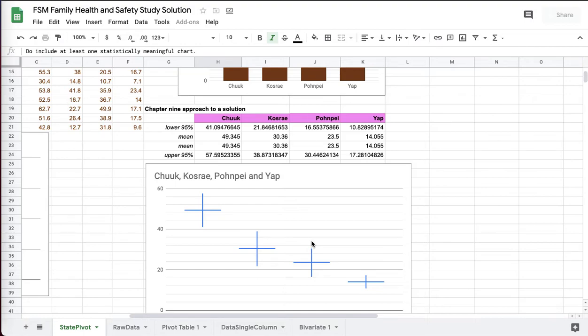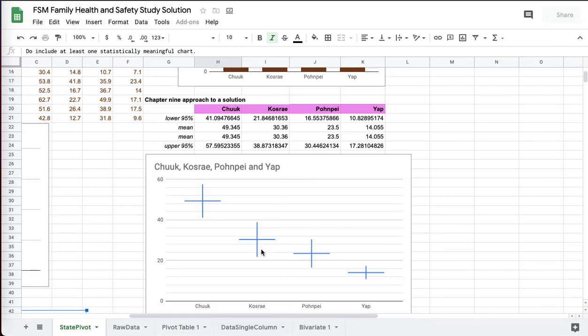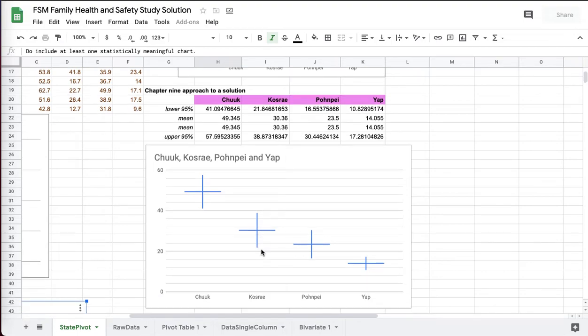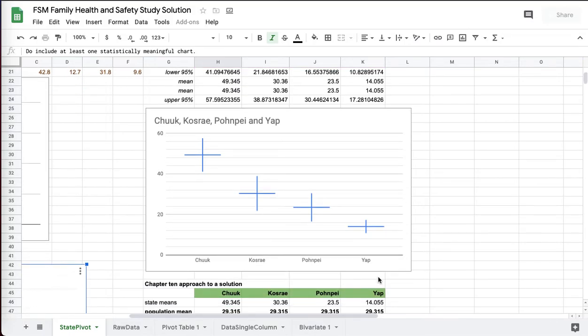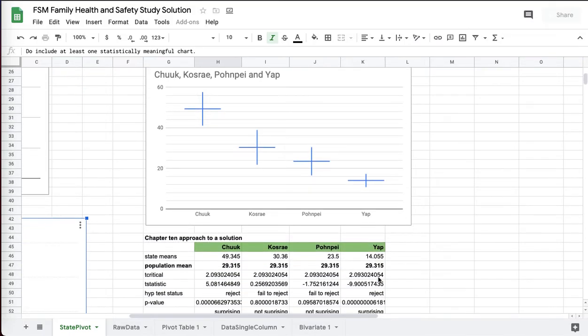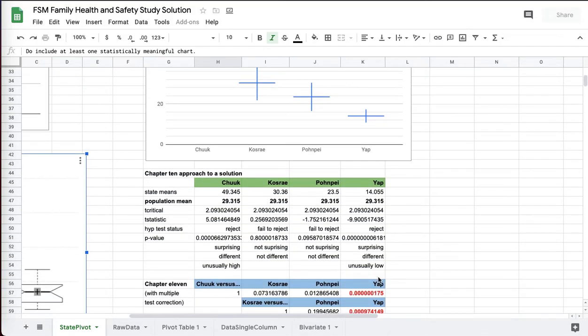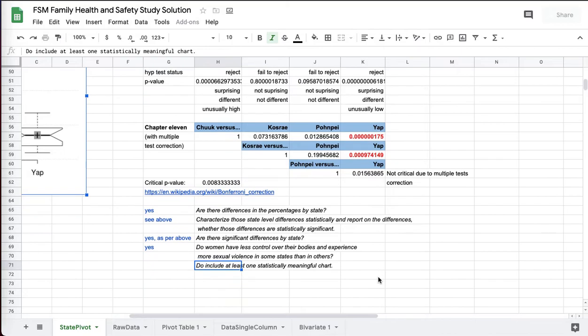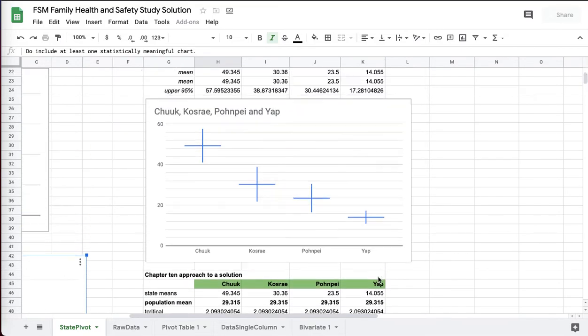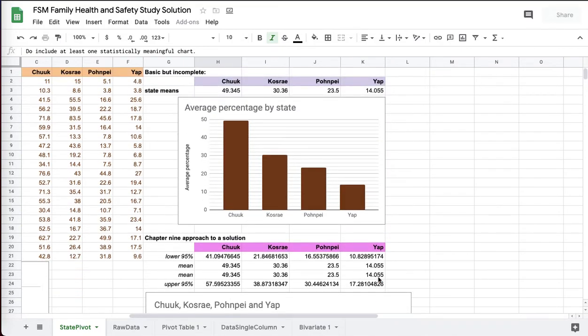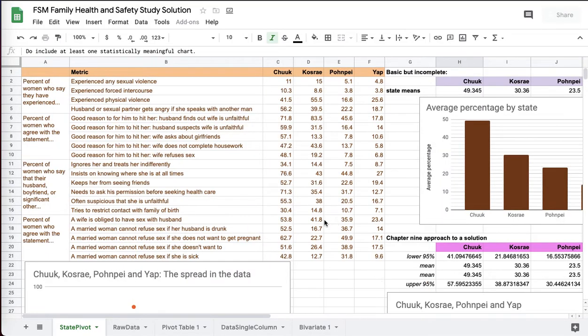So you can't say that Kosrae is worse off than Pohnpei. They're the same. Statistically, it's a wash. It's a tie statistically. It's a random difference. But you do get to say Chuuk has unusually higher percentages. Yap has unusually lower percentages. So some different approaches to tackling this data.